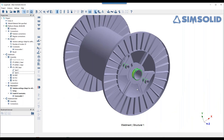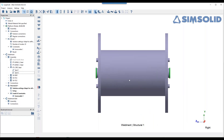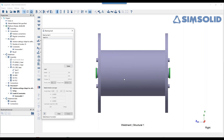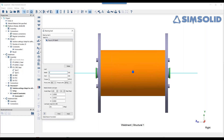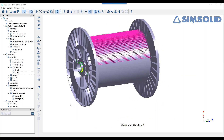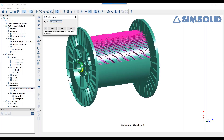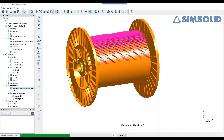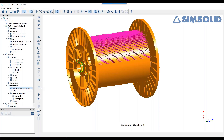Now we apply a bearing load on the opposite side — pick the top surface, specify 100,000 N covering the top half at 180 degrees, and press apply. This is a pretty complex detailed model. Let's press run — it runs through three iterations automatically, and the result is achieved.